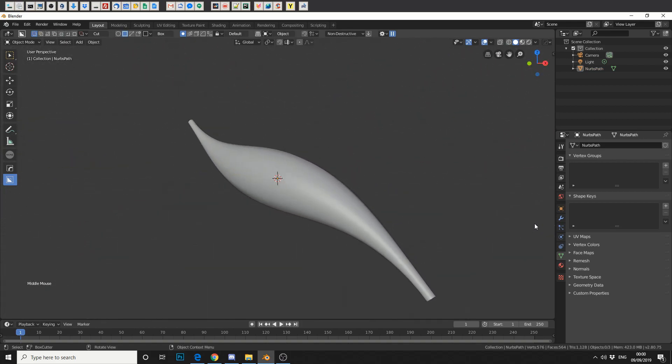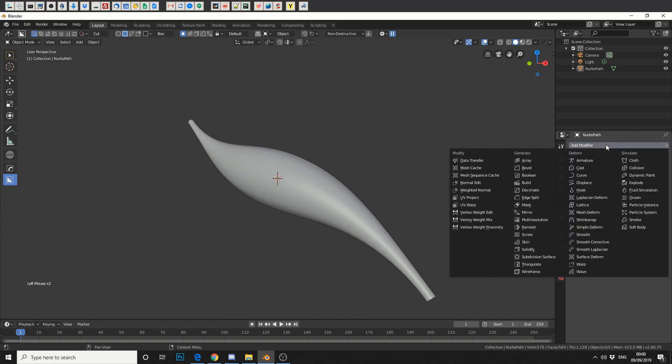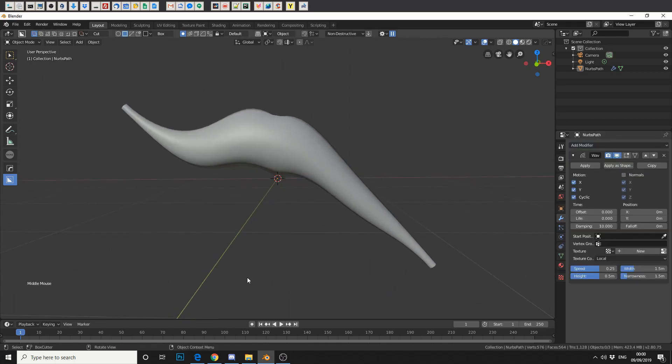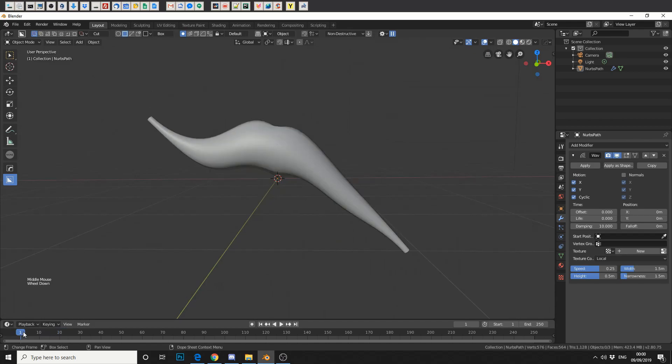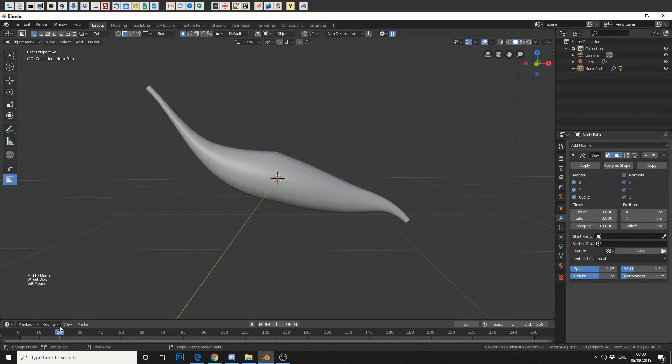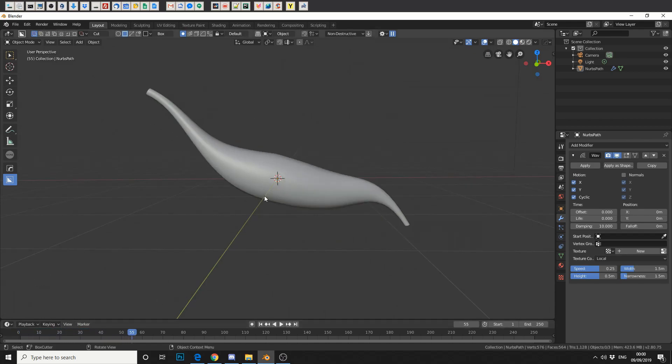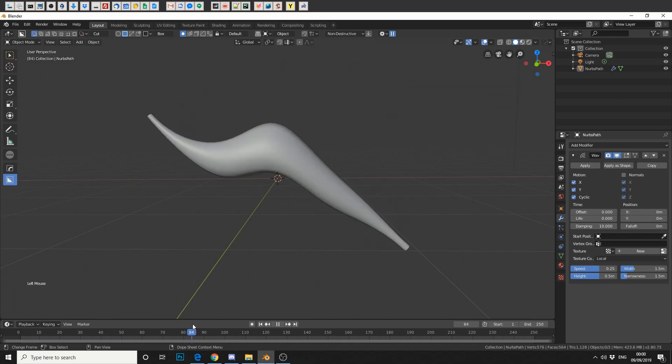So what we can do now is actually apply modifiers to this. If we go to the modifier tab, which is a little spanner, and if we add a modifier we can actually add wave. Now you'll notice straight away we've got this kind of crazy thing going on at the moment. That's because it's a value in the center point. What it does is actually animate from the middle. But we can cheat.